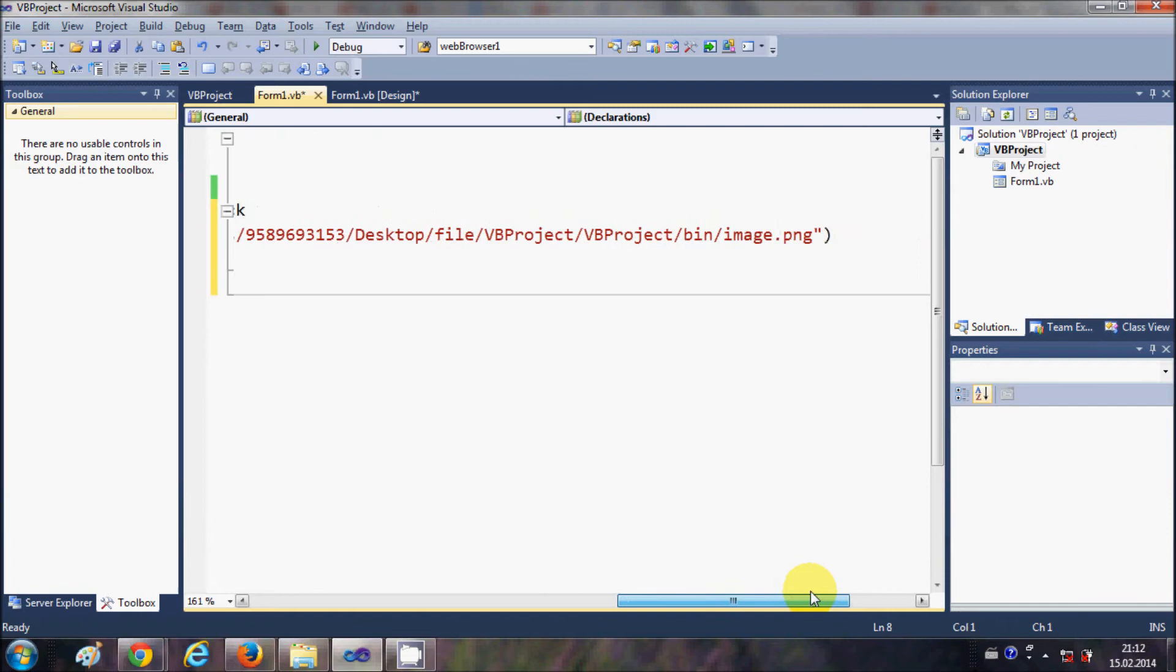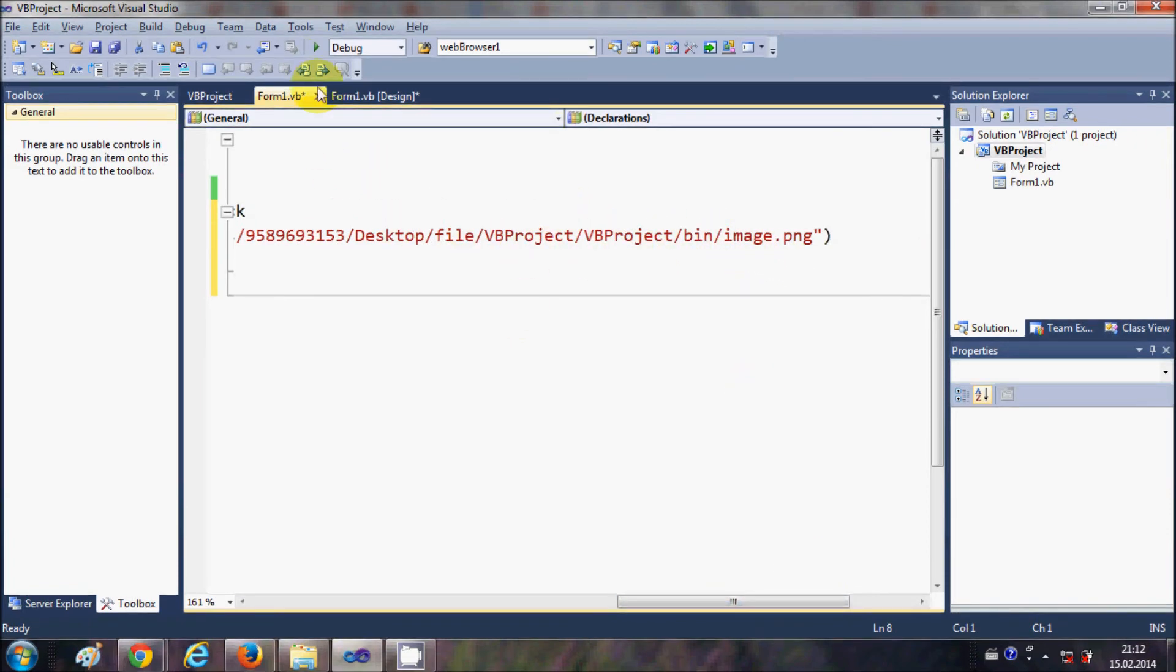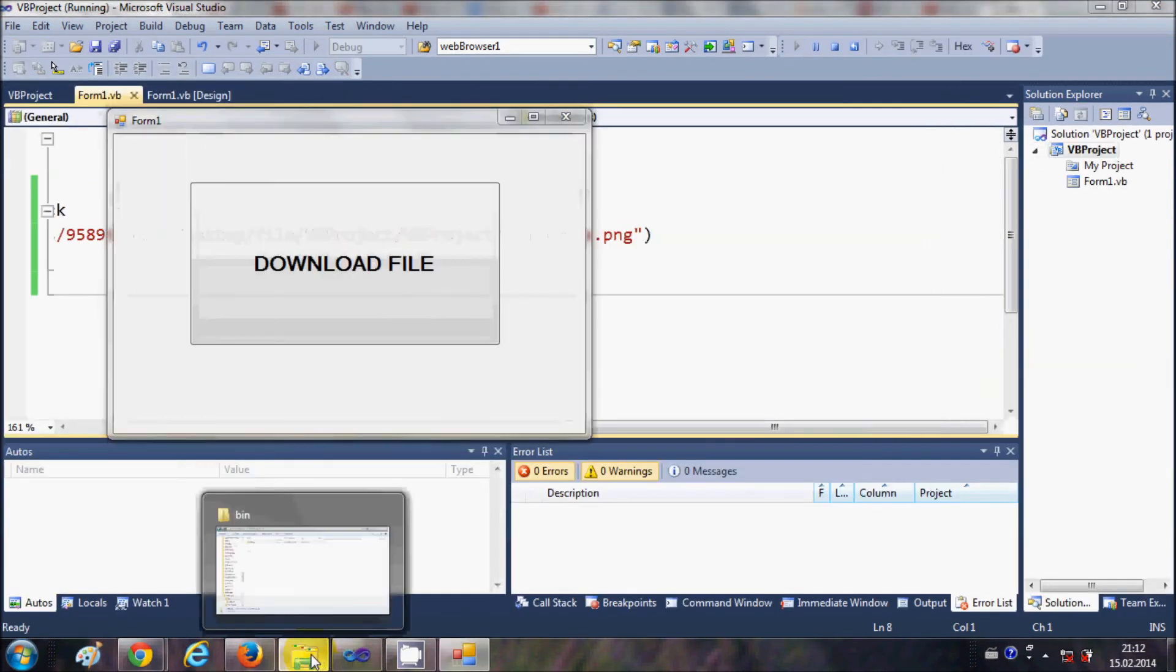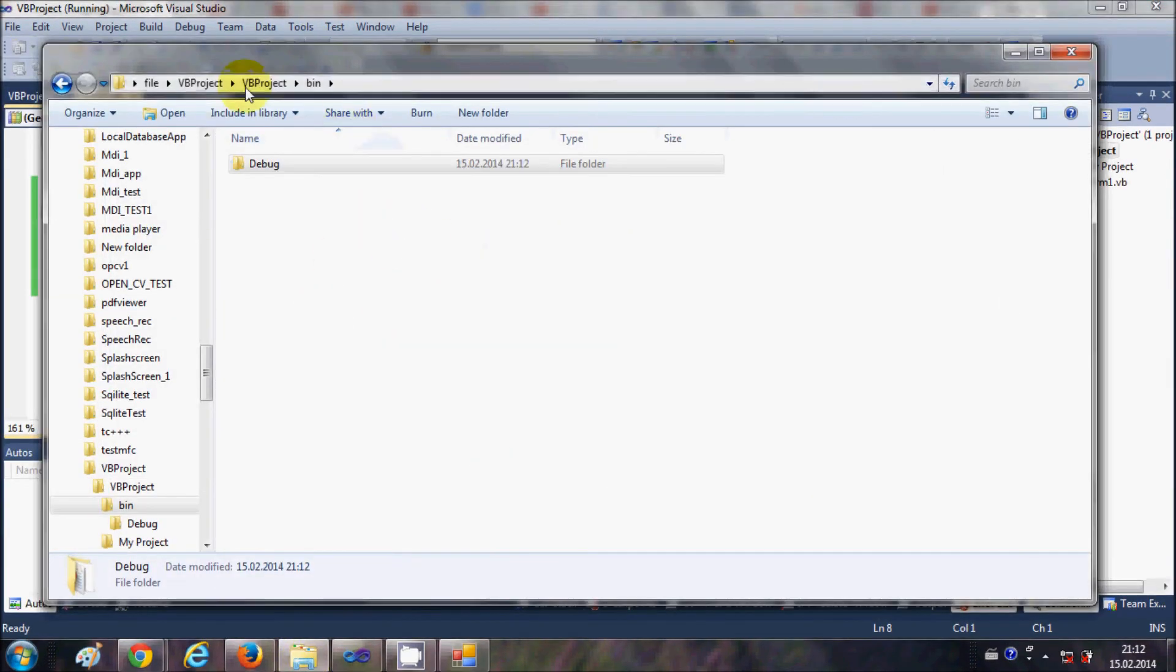Now this program is complete. It takes two arguments: one is the URL and second is the name of the file and the folder in which you want to save. Now I will run the program and also open the folder where I'm downloading the file.